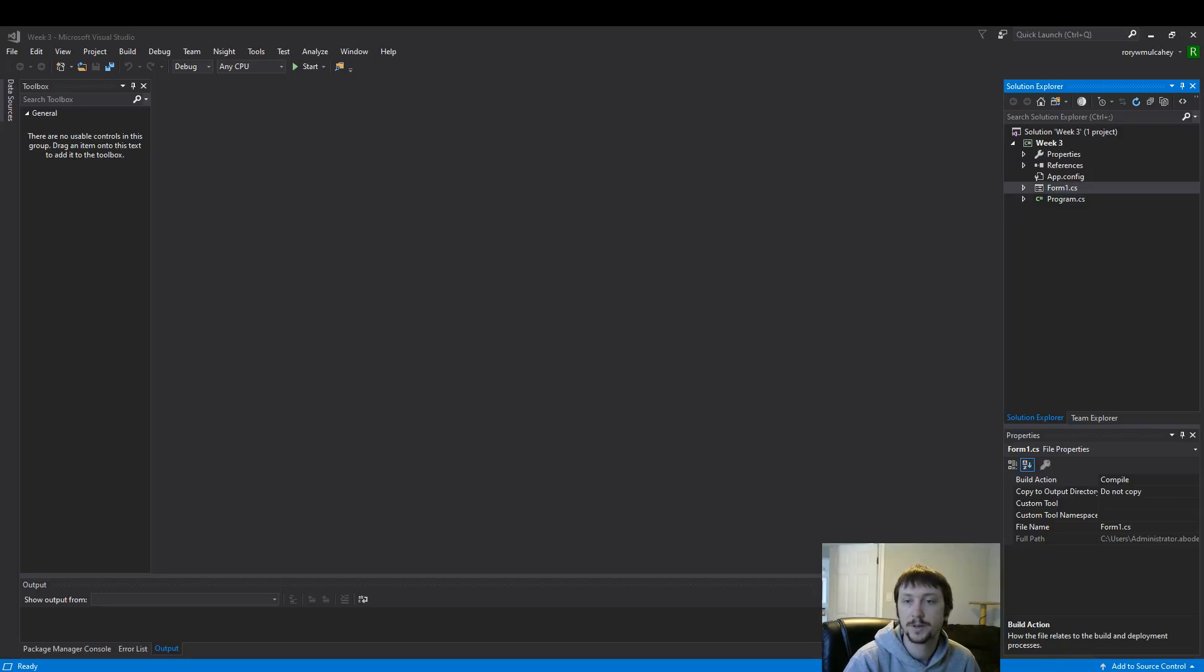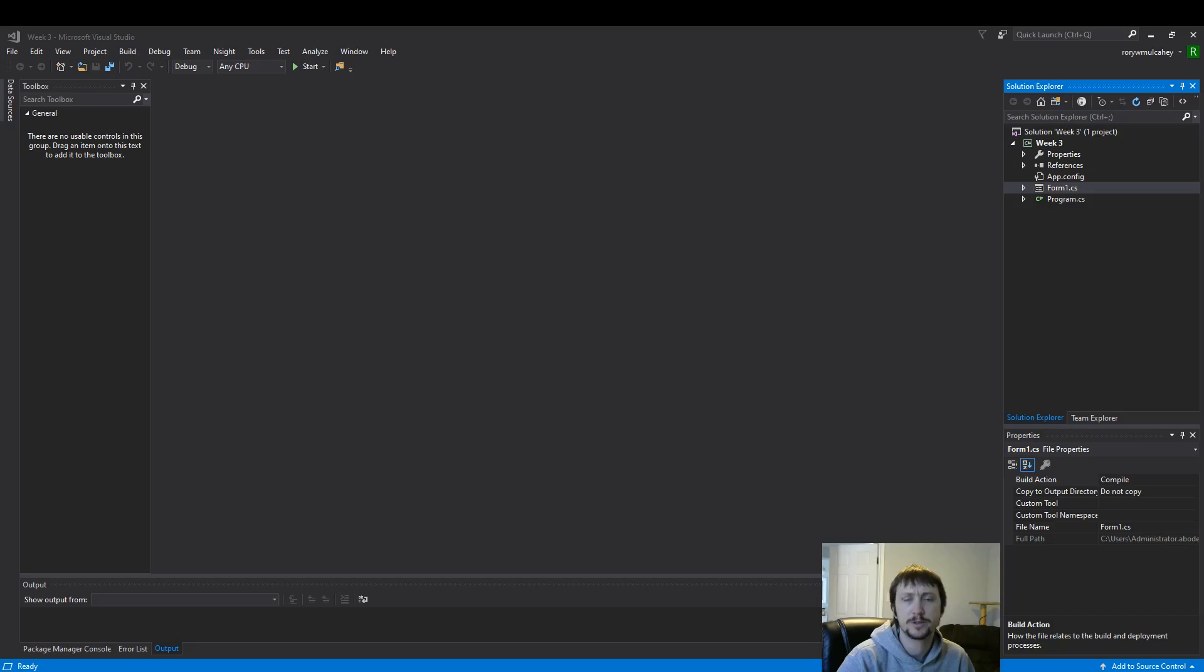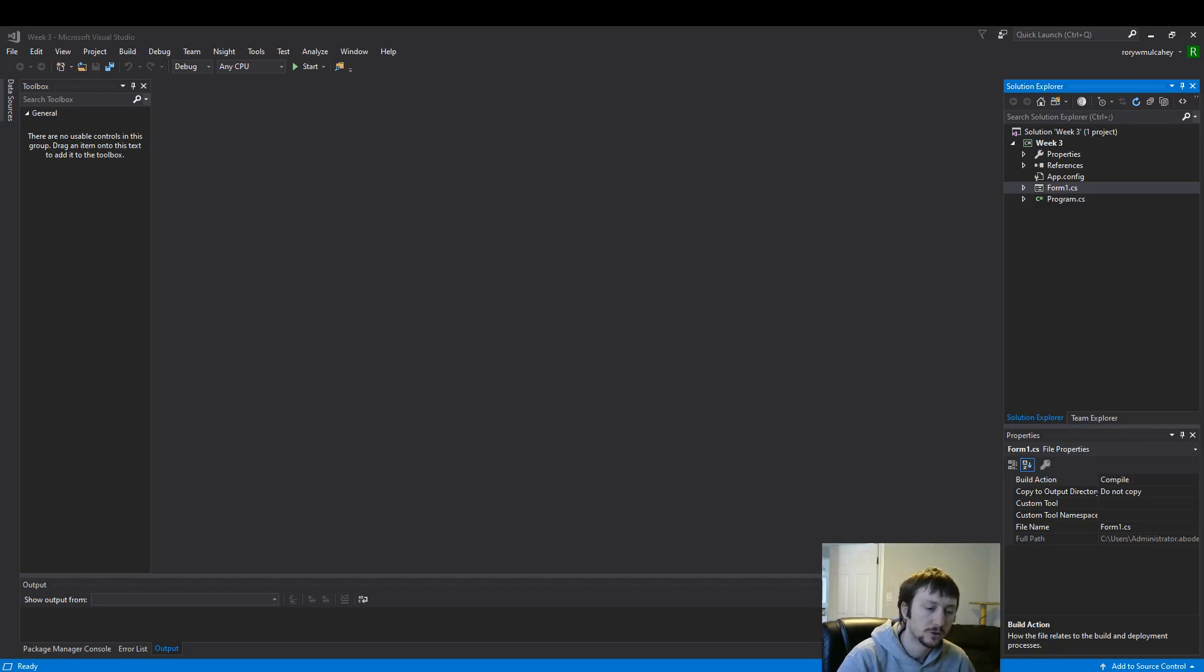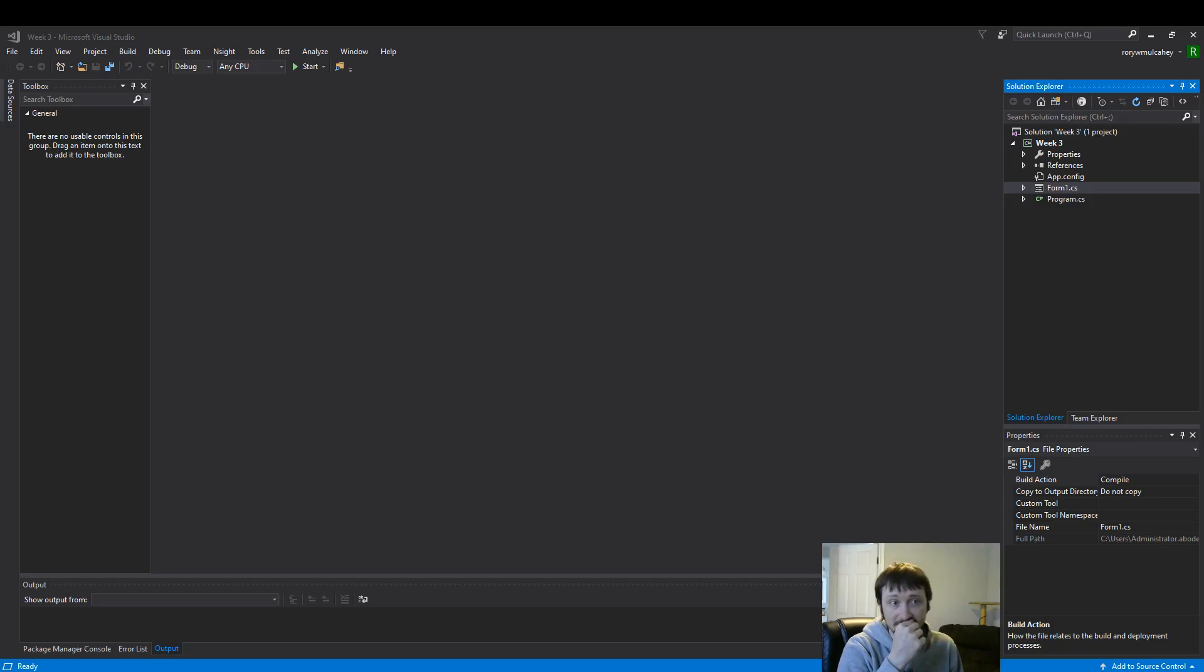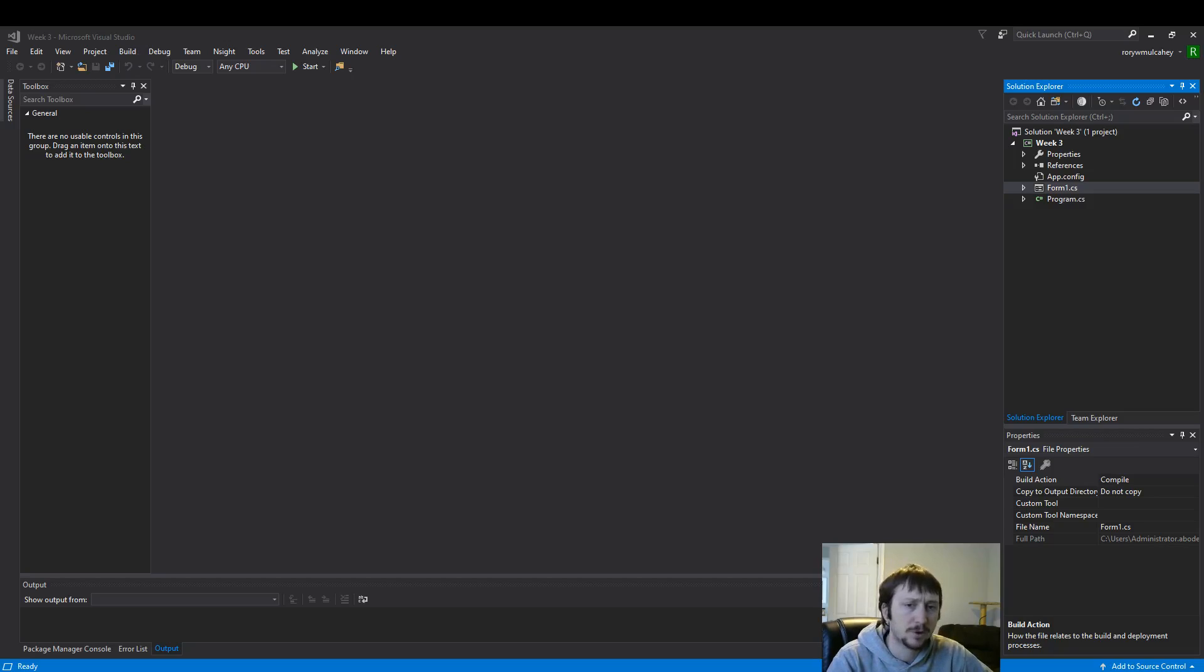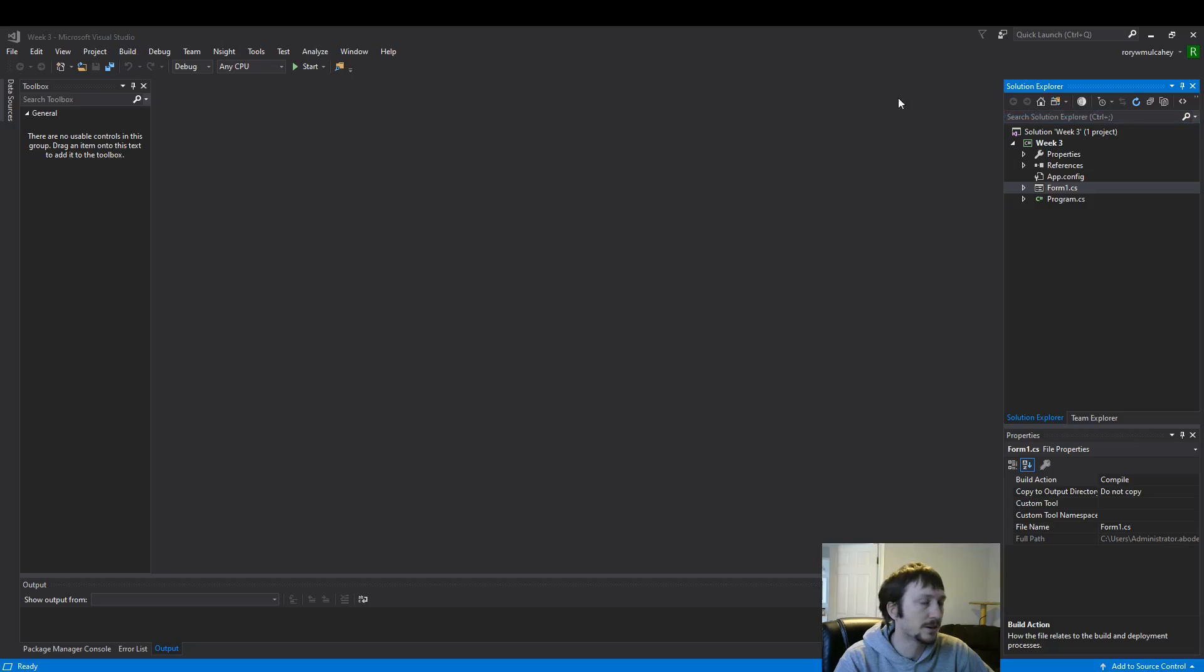Hello everyone. Today we're going to walk through a simple tutorial of how to use some of the basic controls inside of Microsoft Visual Studio .NET library. We'll go over some basic programming concepts like variables and how we can use these variables. So let's get started.